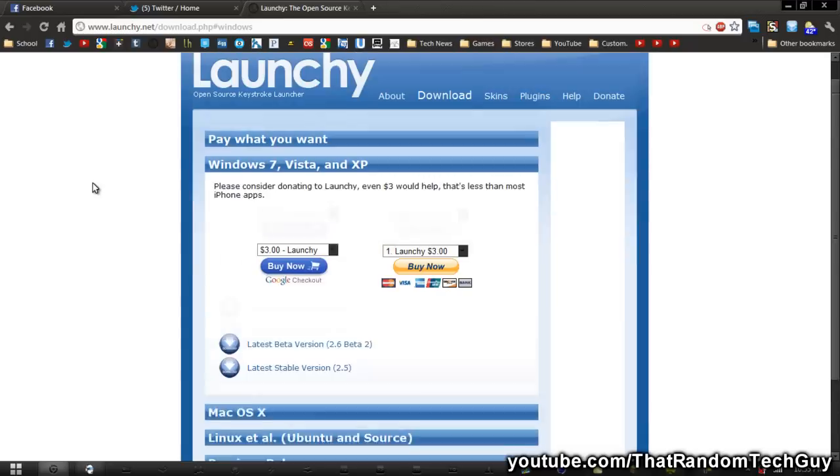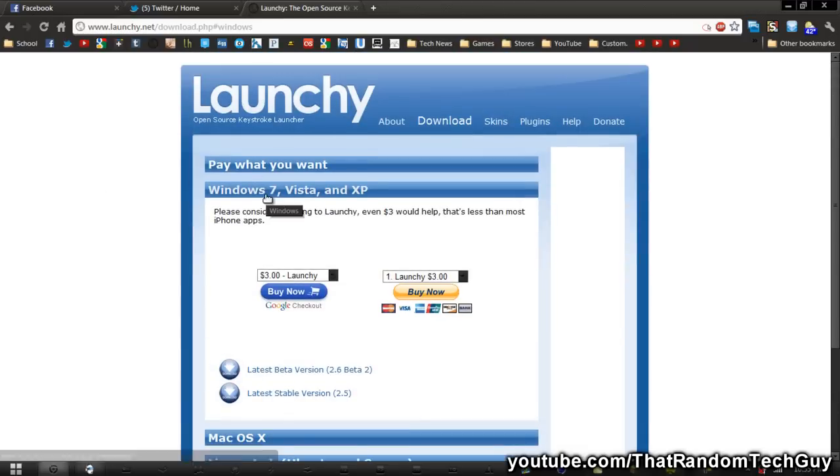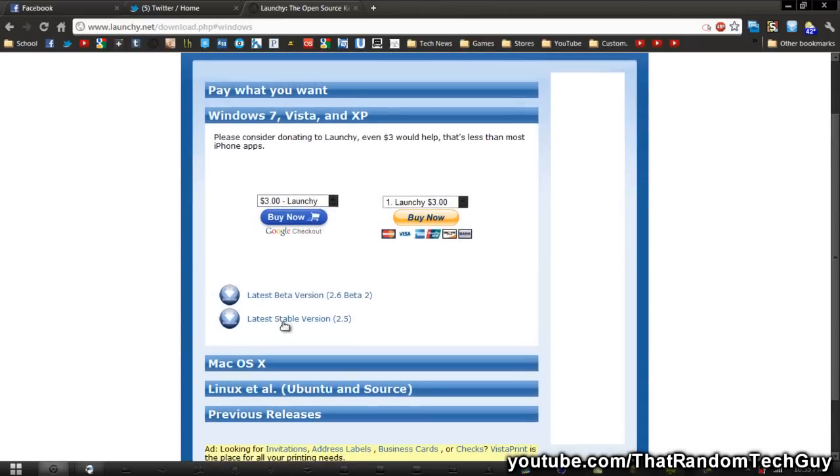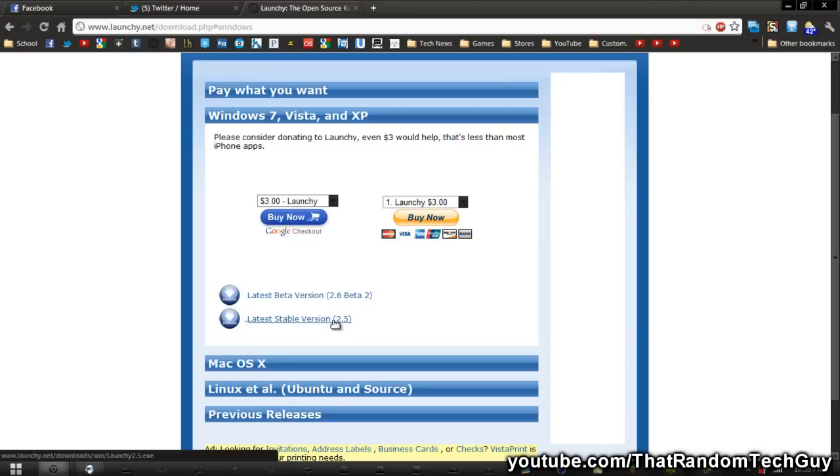It will be the download page to download this program. Whatever system you're on, you want to go to that section. Me being Windows 7, download the latest stable release, mine being 2.5 on December 23rd, 2011.